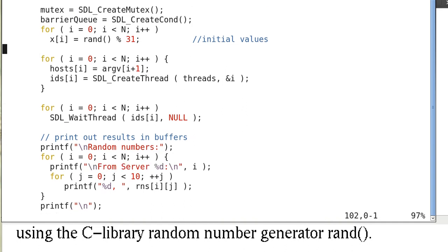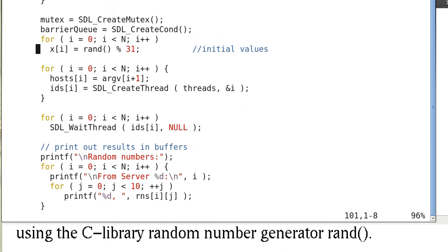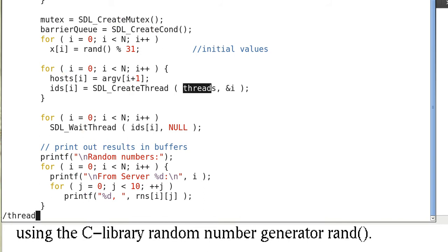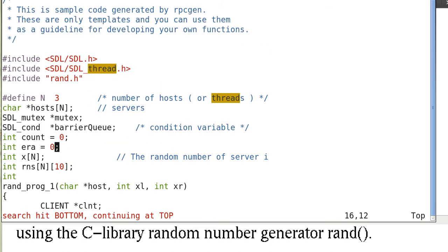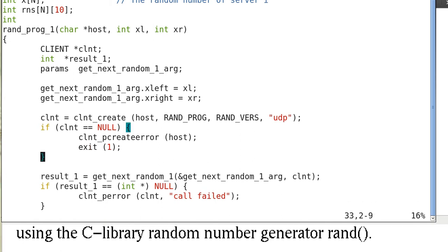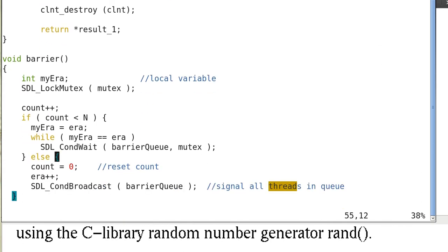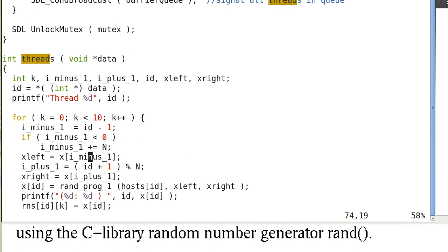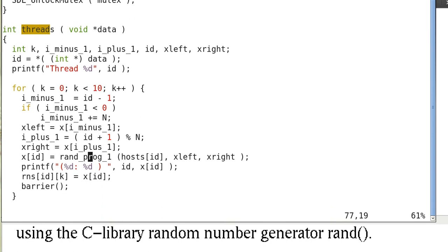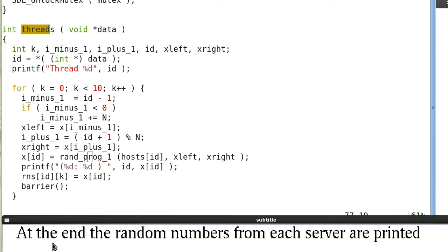At the very beginning, x[i] equals i mod 31, and so each thread will contact a server. This is our thread code, and at the end the random numbers from each server are printed. So here's the thread routine.